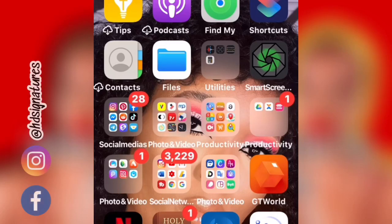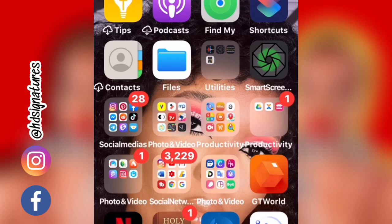Hey guys, welcome back to my channel, this is HD Signature. On today's tutorial, I'm going to be teaching you guys how to add an outline to your image on PixArt. If you don't already have the PixArt app, I would advise you guys to go to your App Store or Play Store to download it and come along with me.